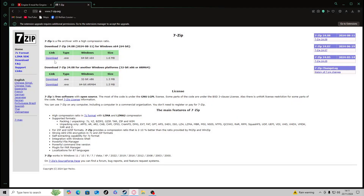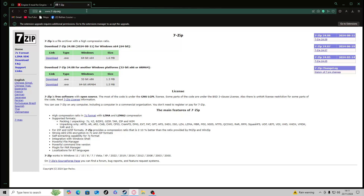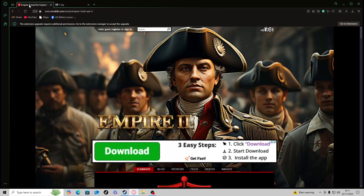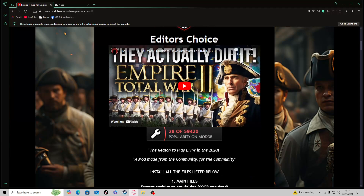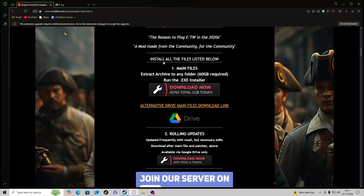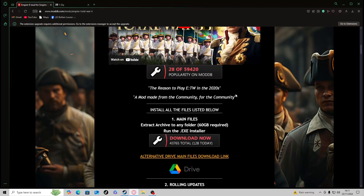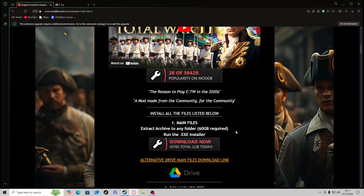The game is now back to the original Total War Empire. The first thing you need to do now is go to 7-Zip and download it if you haven't got it already — I'll leave the link in the description. Download whichever version is relevant to you. Then go to the mod page — link in the description — and head down to Install All Main Files and click Download Now. When I downloaded it yesterday it took around an hour as it's around 60 gigabytes.